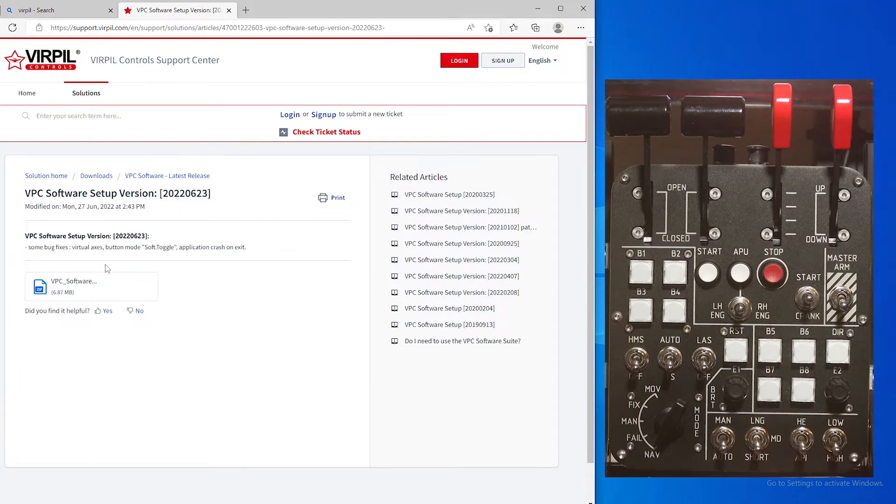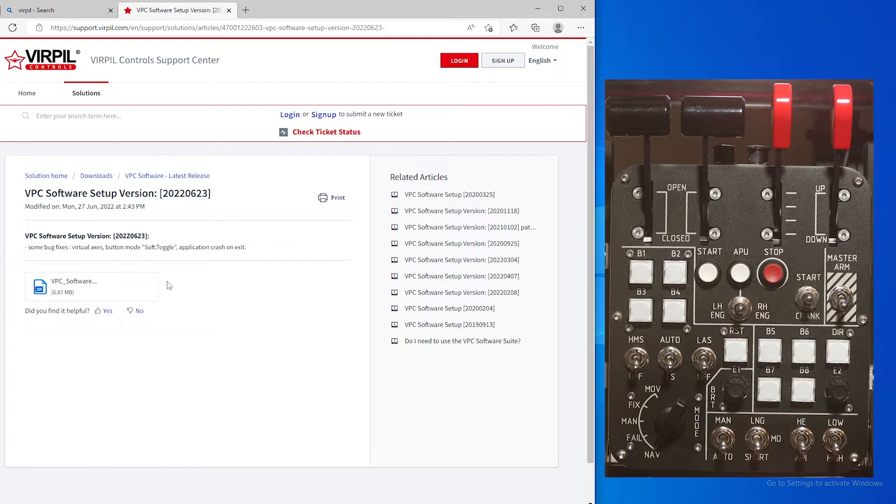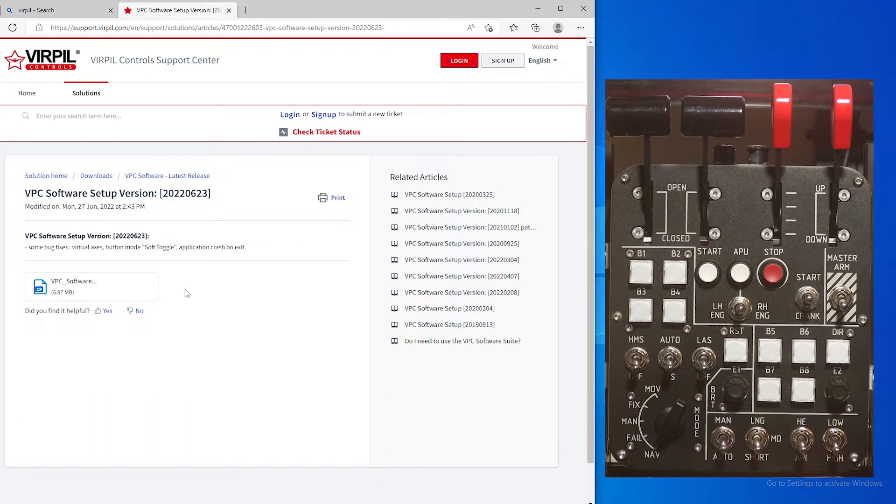So get this downloaded and get it set up, and I'll catch you all in the new software.